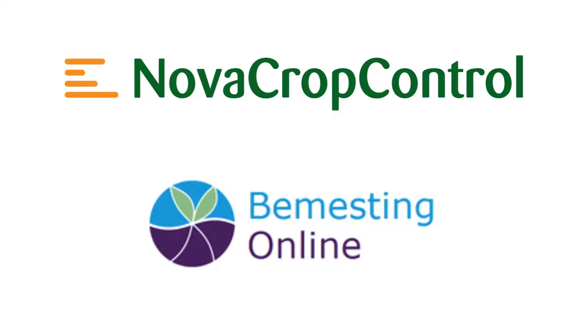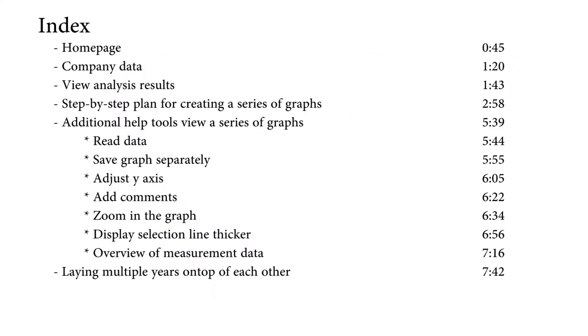Welcome to the video How to use Bemesting Online. After this video you will be able to work with this online application. In the film we will tell you everything what's in the index. If you want to go to a topic on the index directly, go to the time and watch only that part.